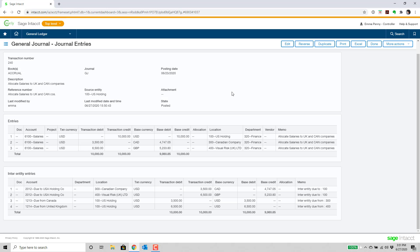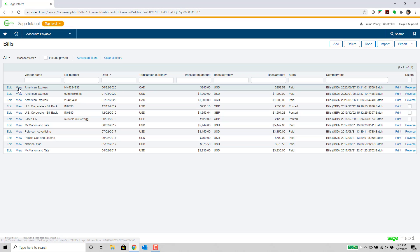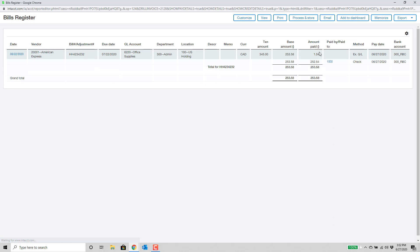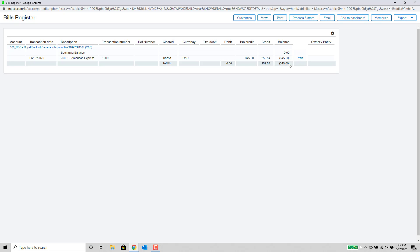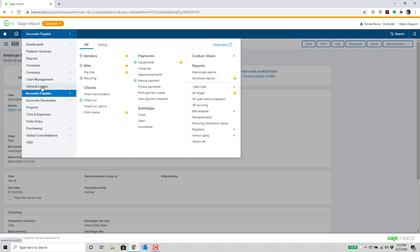This leads us to our final enhancement in this area: one inter-entity journal entry that now gets created. Over in accounts payable, I'll pull up this bill from American Express, which is posted to a U.S. company but the currency is in Canadian dollars. When we look at how that was actually paid, we see the payment was done by the Royal Bank of Canada, which belongs to the Canadian company — so that's obviously going to trigger some inter-entity due-to, due-from transactions.